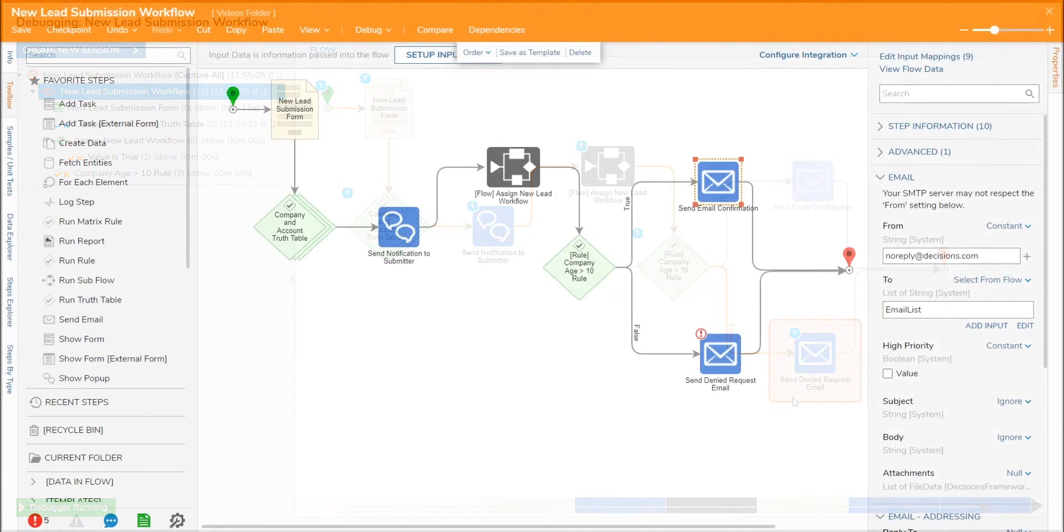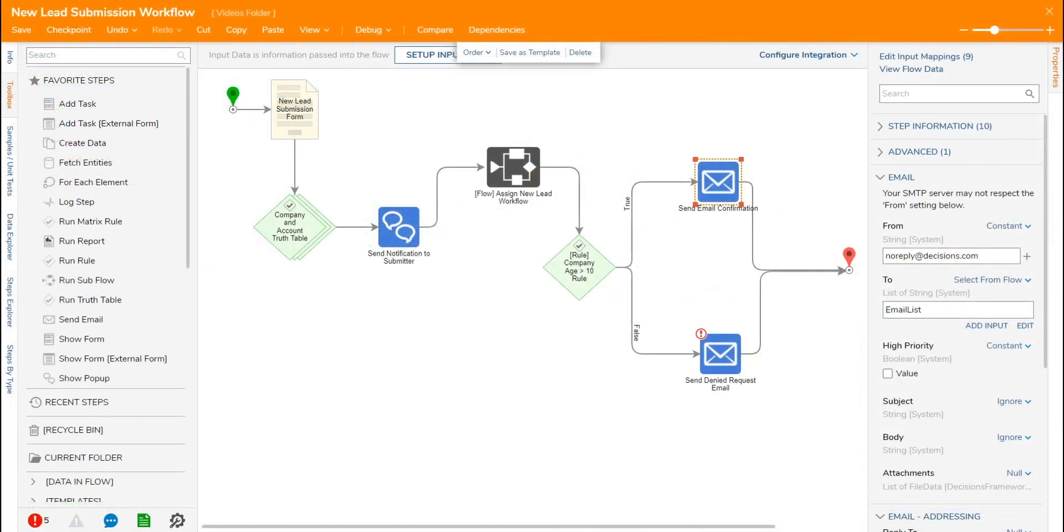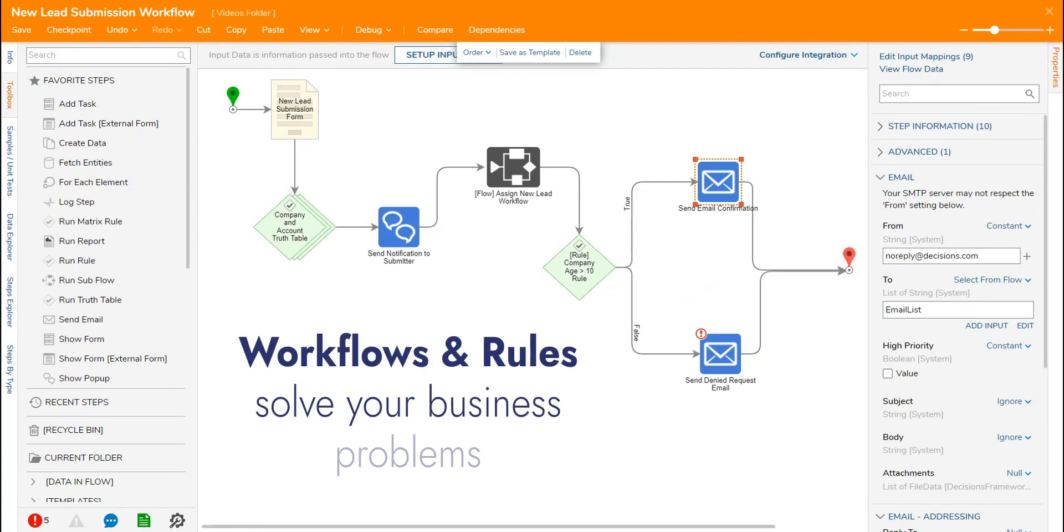Overall, no matter what you are trying to accomplish, Decisions seamlessly integrates workflows and rules to solve your business problems.